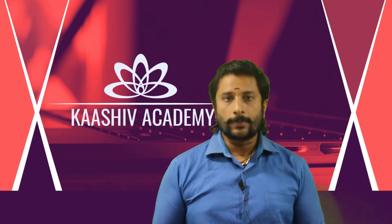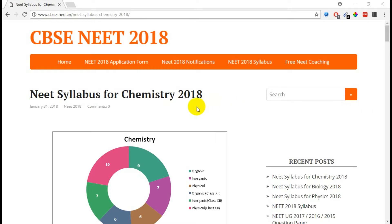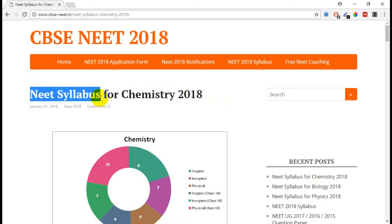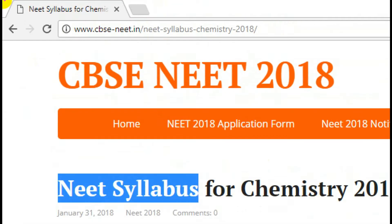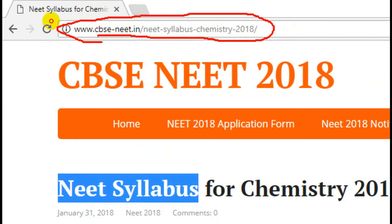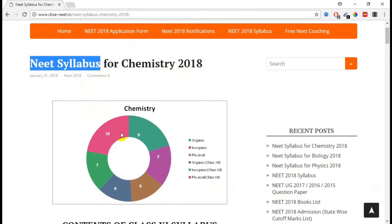Now I'm going to go to chemistry in detail. So on the website, the URL is cbse-neet.in/neet-syllabus-chemistry-2018. In the URL you can see chemistry and all units, so mark allocation — plus one, 11th standard.